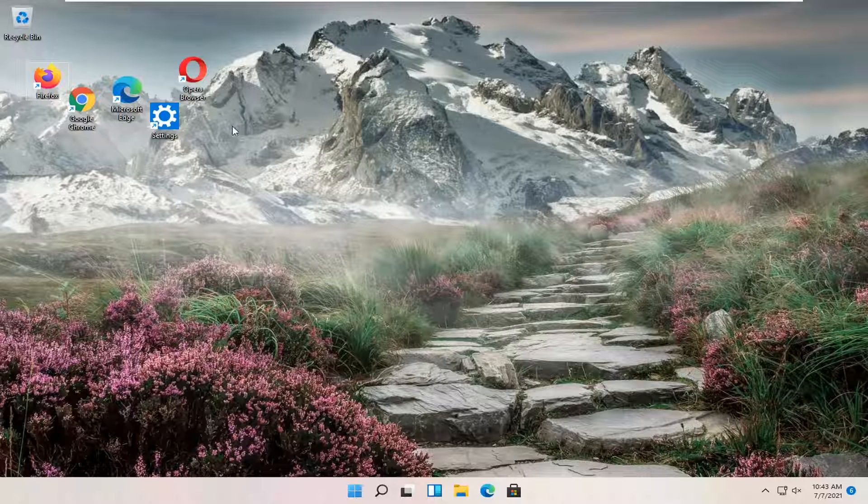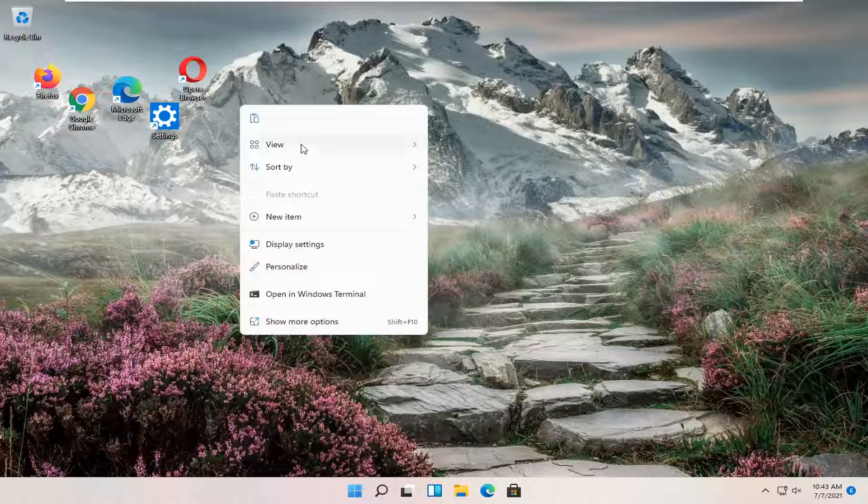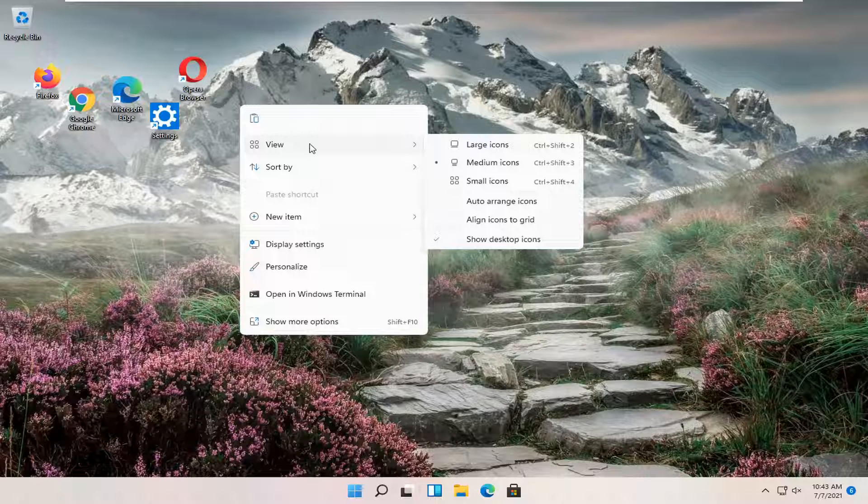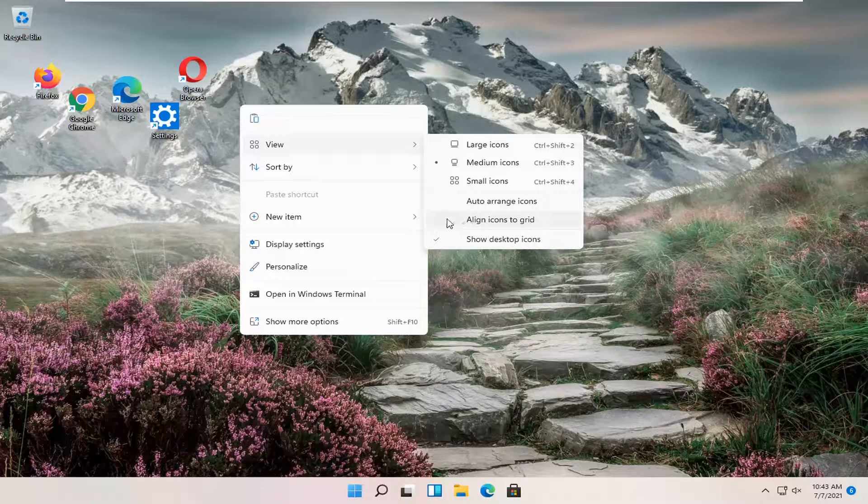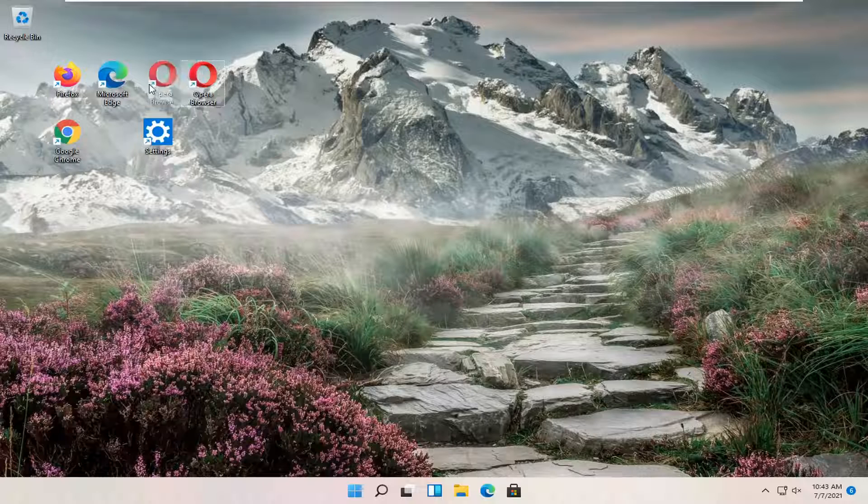All you have to do is right-click in a blank area on your desktop, select View, and then where it says 'Align icons to grid,' go ahead and checkmark that if you want to align them to a grid.